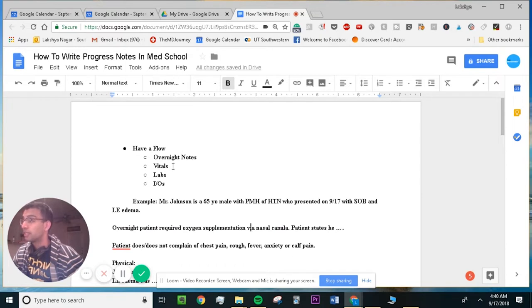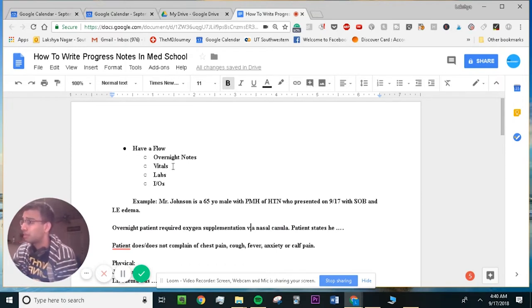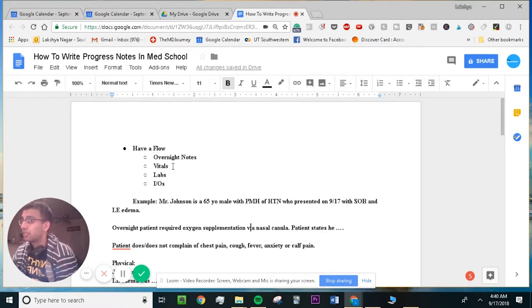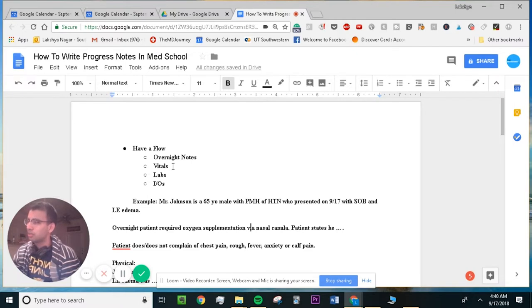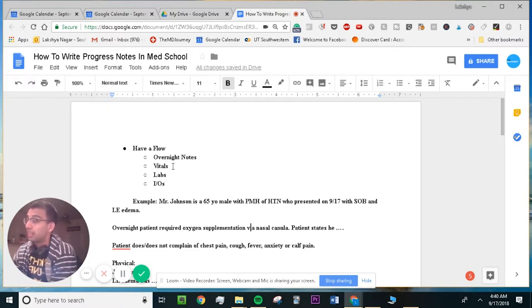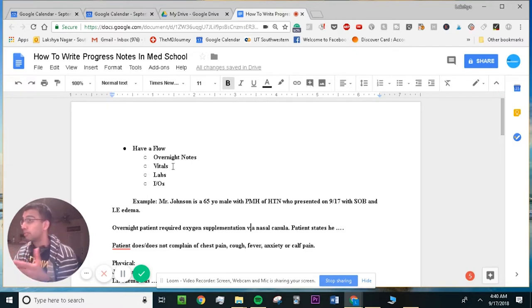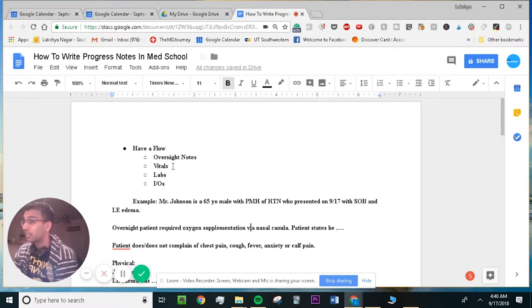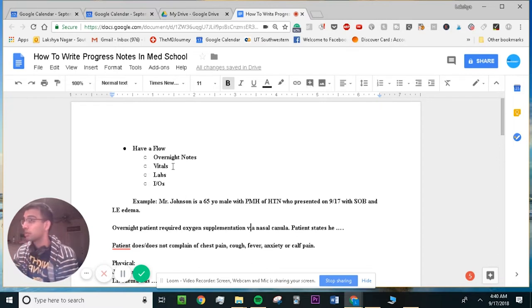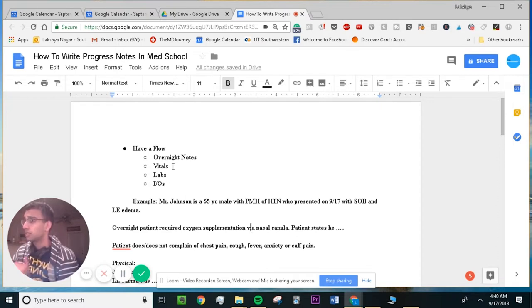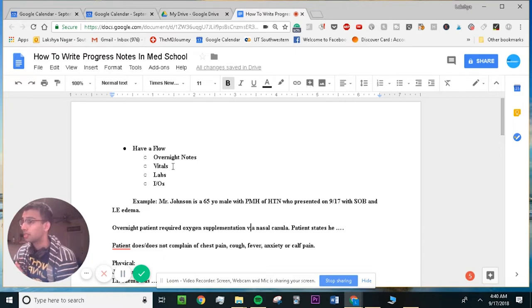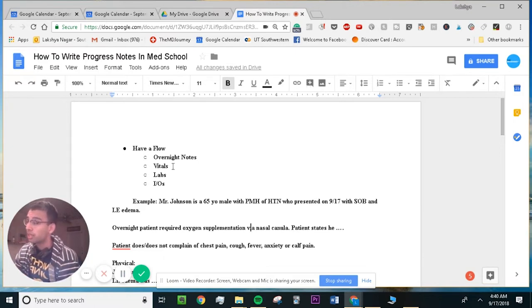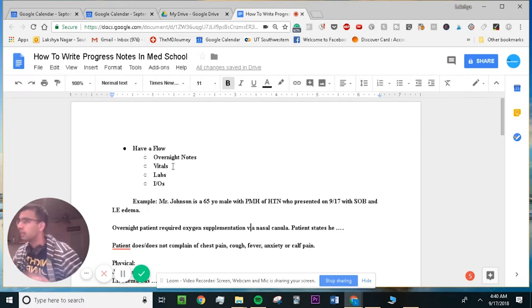Then my next thing is usually I would look at the vitals. You want to see how is their temperature, the respiration rate, all of that stuff. You would write that down on your piece of paper. Look at their vitals, look at their labs that came in as well as their I's and O's, but have some type of structure on what information you look at in what order that way you don't ever miss anything.